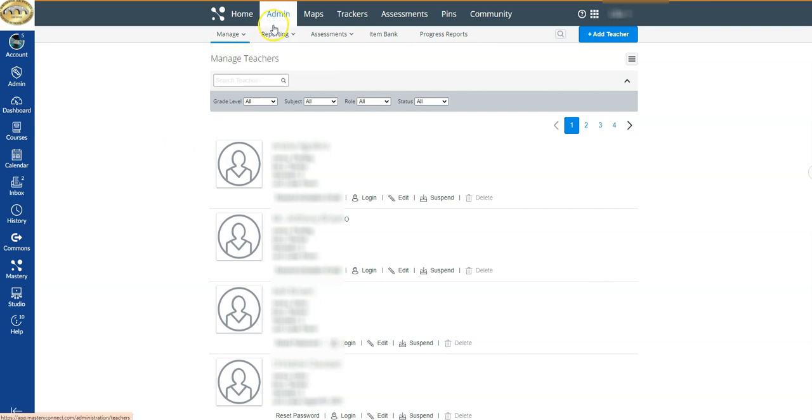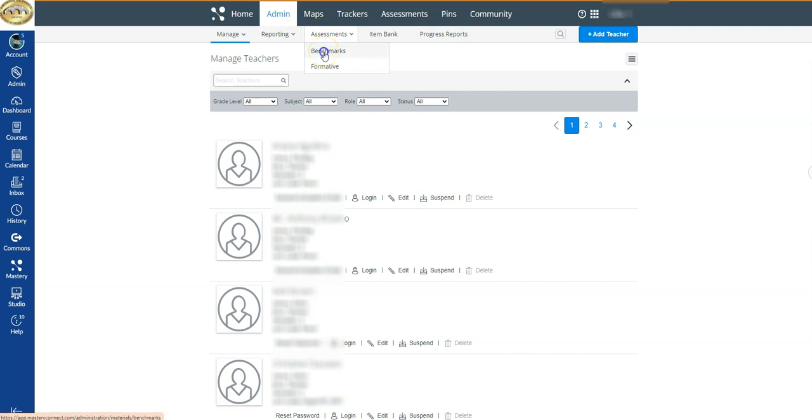So we're in Admin again. We're going to start by coming over to where we see 'Assessments.' Because the assessments we're talking about in this clip are the benchmarks, I'm going to go ahead and click on 'Benchmarks.'